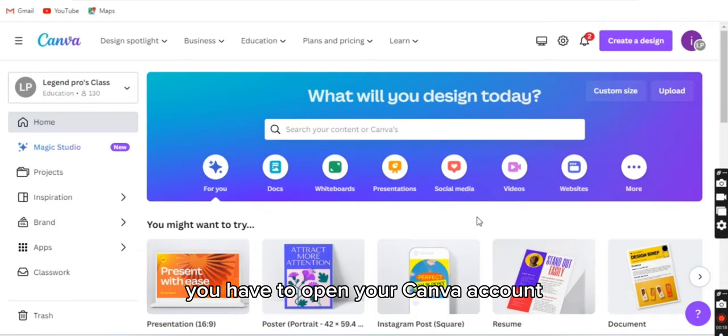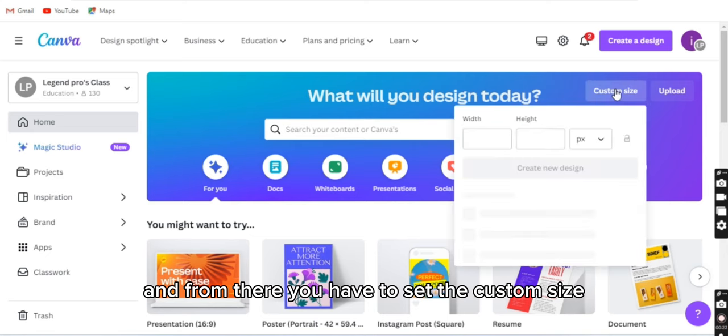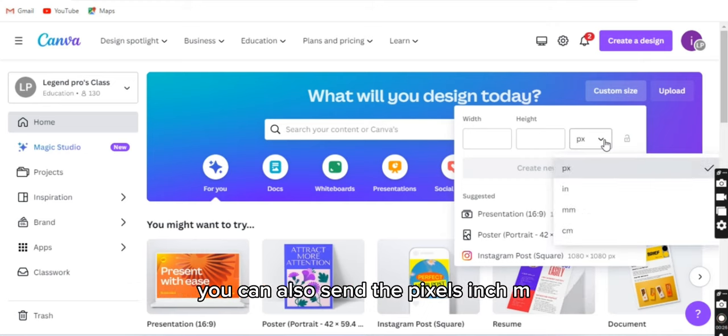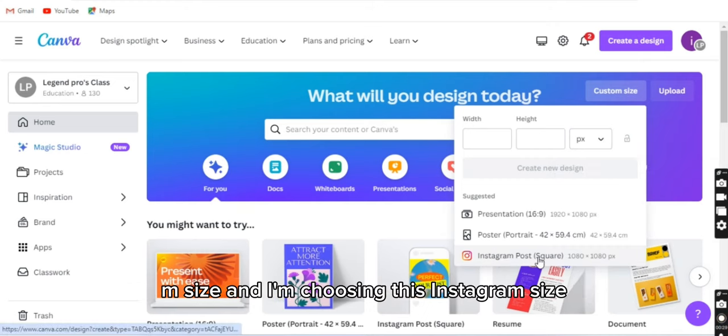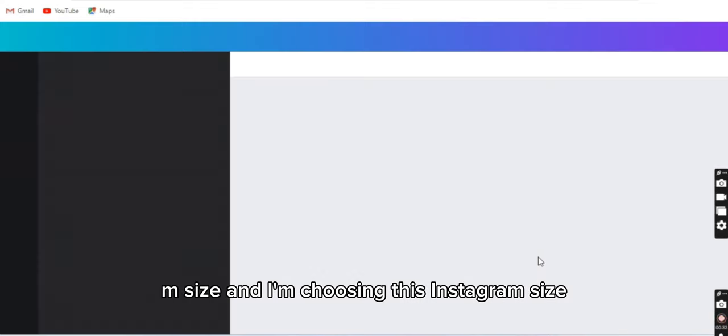From there you have to set the custom size. You can also write the width and height manually. You can also set the pixels, inch, mm, cm size, and I'm choosing this Instagram size.